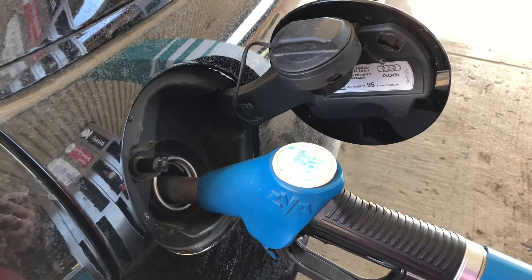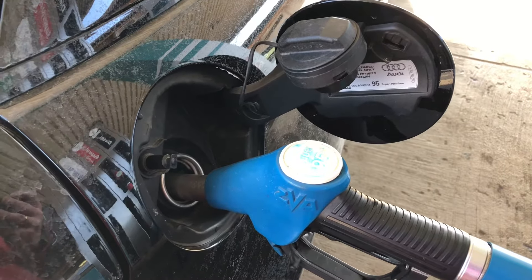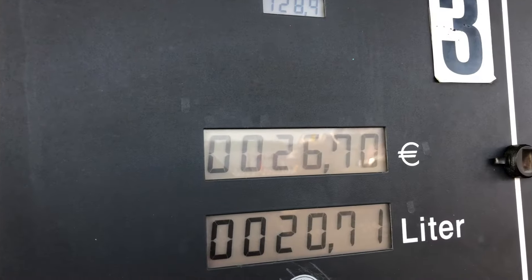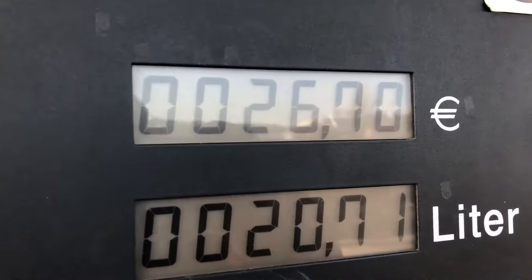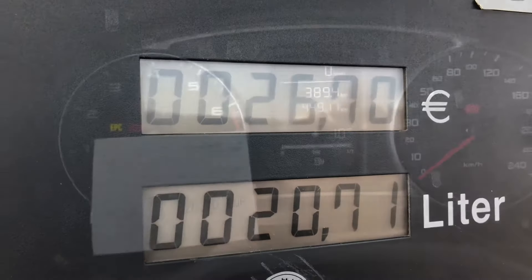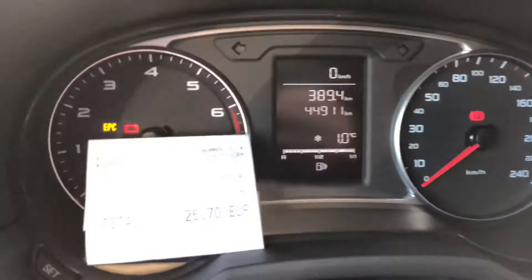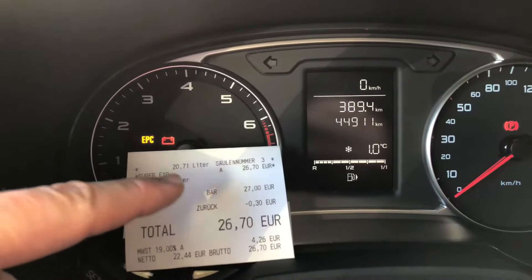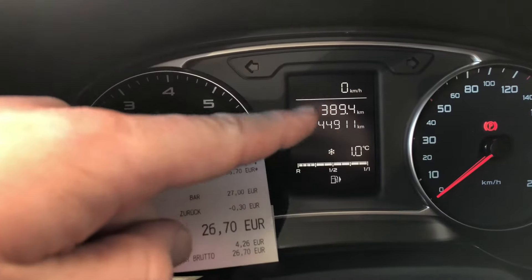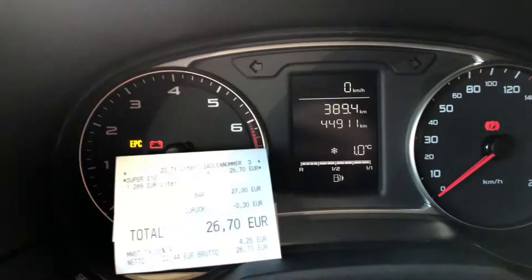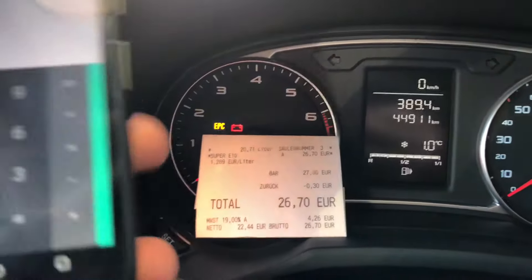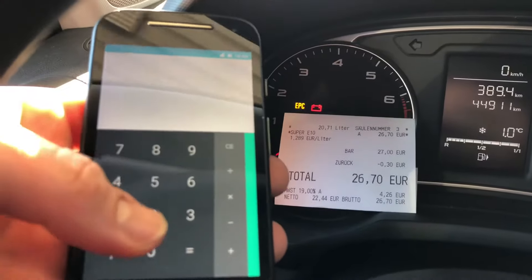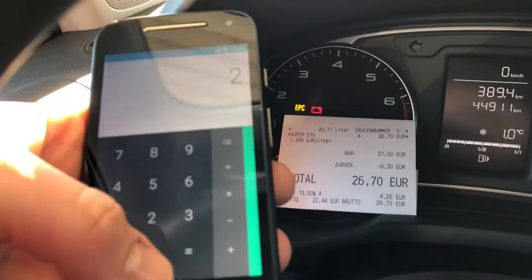Hello! Today I'm going to show you how to calculate the fuel consumption of your car after you refill it. We will need the liter value and the trip distance to calculate the consumption per 100 kilometers.